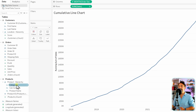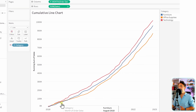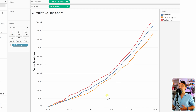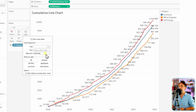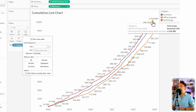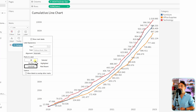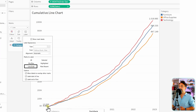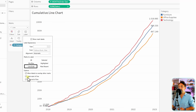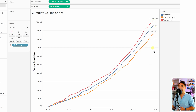Drop category onto colors to see how different categories grow over time. We can also add the ending point of each line — go to marks, labels, and enable show mark labels. Since we only want the line end, switch from all to line end. Disable label start of line, and now we have the total sales of each category displayed at the end of each line, so we can analyze growth over time per category.